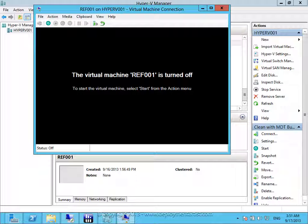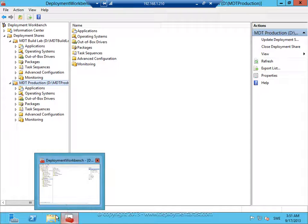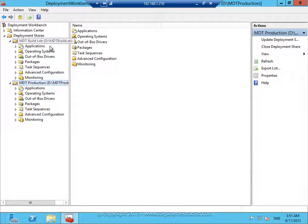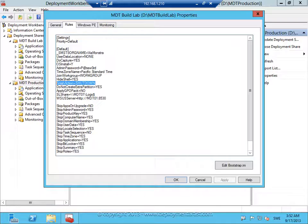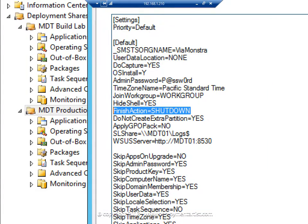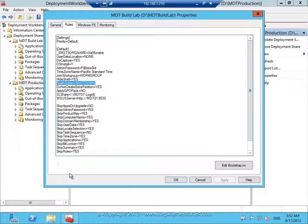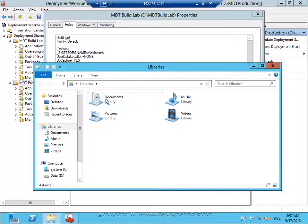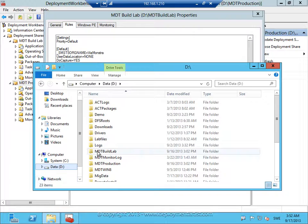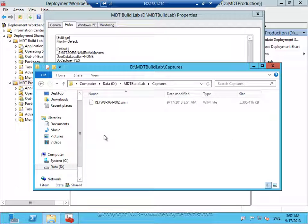The reason it turns off is that I configured my deployment share to do that. As you can see I added the finish action 'Shutdown'. This means that in my captures folder in my build lab I now have my reference image. Now it's time to add that to my production deployment share.